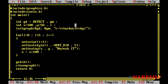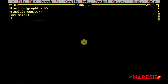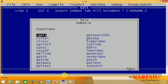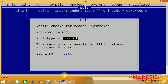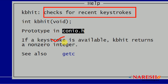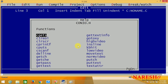Next, if you want to execute some logic continuously as long as you have not pressed a key, there is a method in the conio.h header file called kbhit. This method is very important and is used to execute applications like screen savers. It checks for recent keystrokes: if a keystroke is available, kbhit returns a non-zero integer — non-zero means true. Zero is a false value.